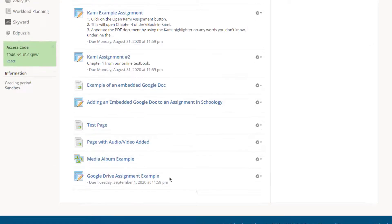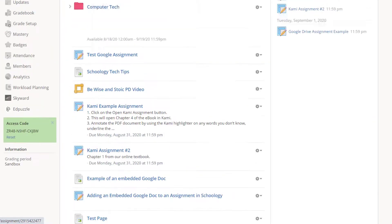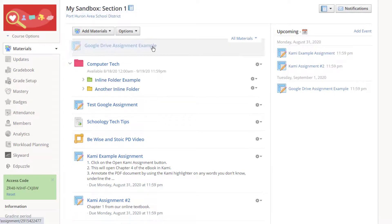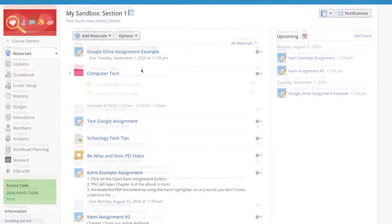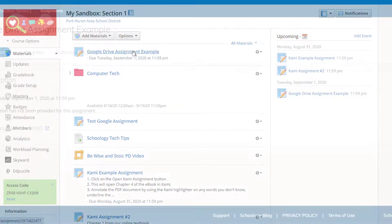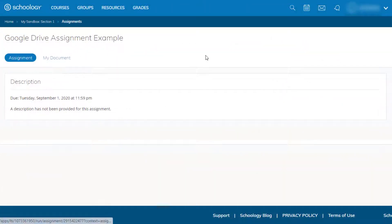It's added to the bottom of my Schoology course, and if I want to, I can drag it all the way to the top and drop it. Students will be able to click on this now — they will see Assignment, and then they can click on the document.